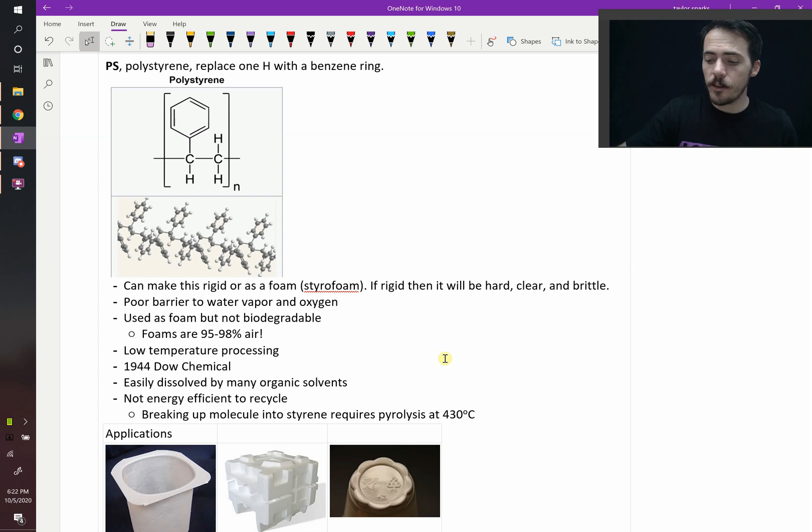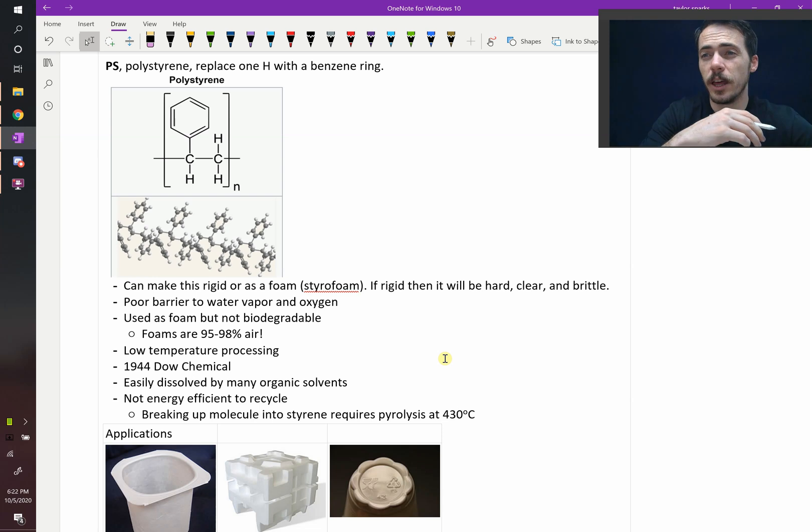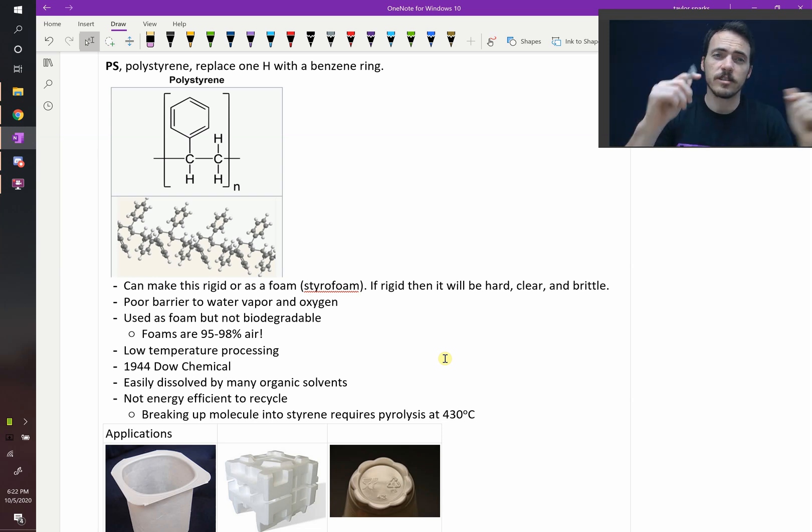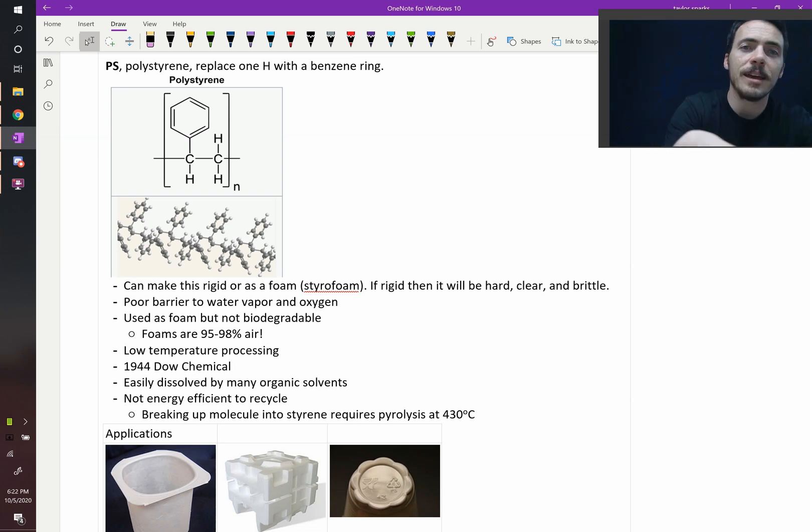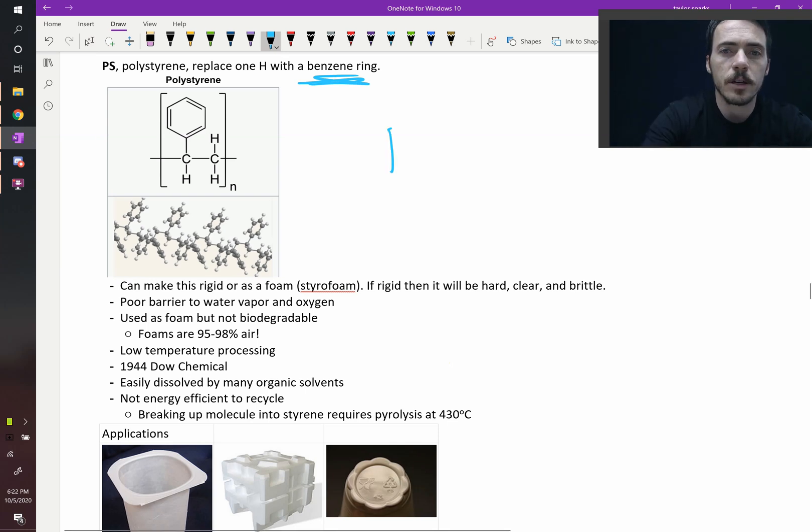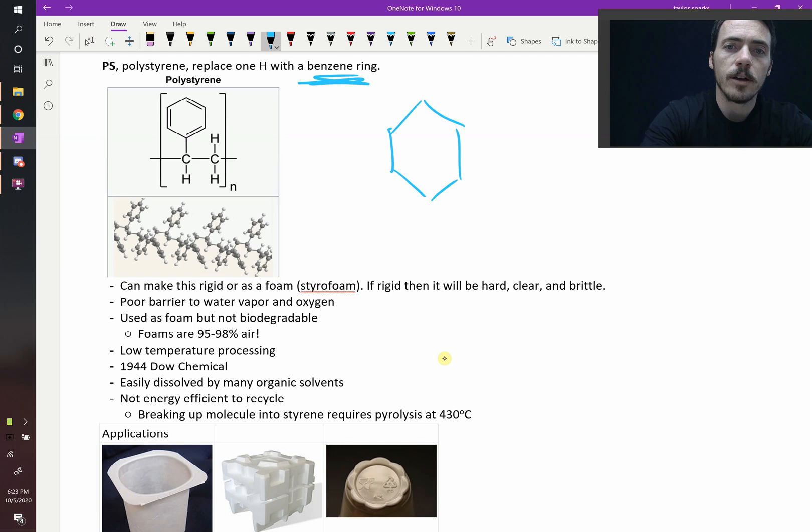Polystyrene, like many of the others before, looks a lot like polyethylene, except this time we remove one of the hydrogens and we're going to place a benzene ring in its place. The benzene ring is one of these big six-membered carbon rings, right? So that's a carbon, carbon, carbon, carbon, carbon, and carbon.